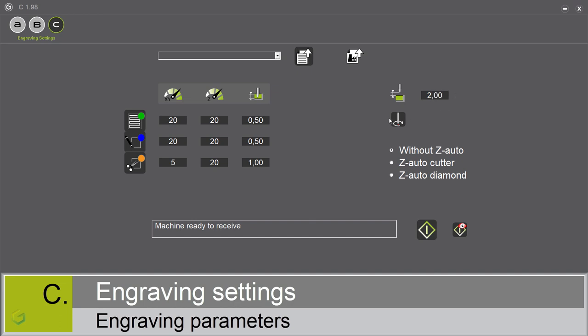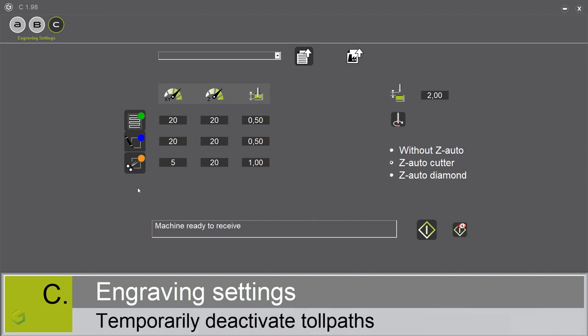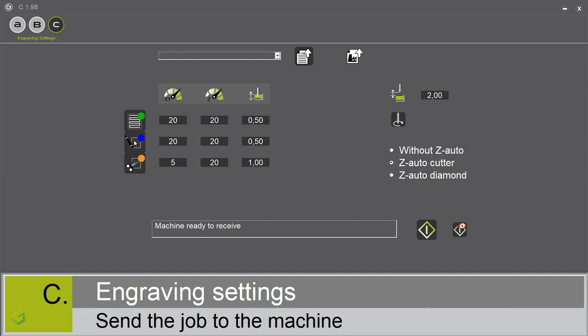The spindle rotation. We can turn off the spindle rotation when we use a diamond. We have the possibility to acquire automatically the Z position of the material, either with the diamond or with the regulating nodes. Here are all our parameters. If you want to temporarily deactivate one toolpath, just click on the icon. We are ready now to send the job to the engraving machine. Before that, we have the choice to do a simulation on the machine by clicking on this eye icon.